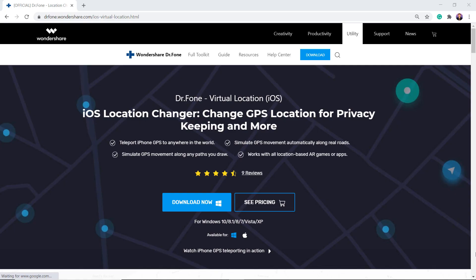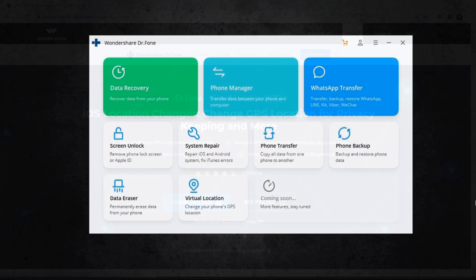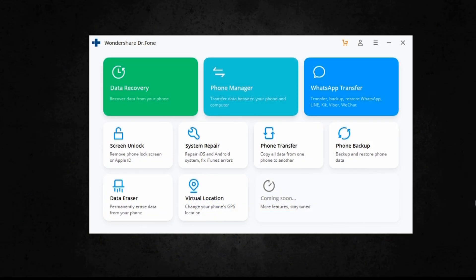Download Dr.Fone Virtual Location. With this, you can easily mock your location anywhere in the world. It can let you unlock several location-based features of gaming, dating, and several other apps. Let's install and launch the Dr.Fone Virtual Location app on your PC.